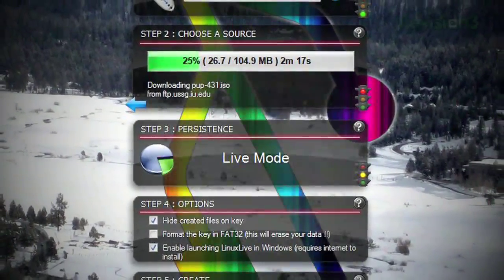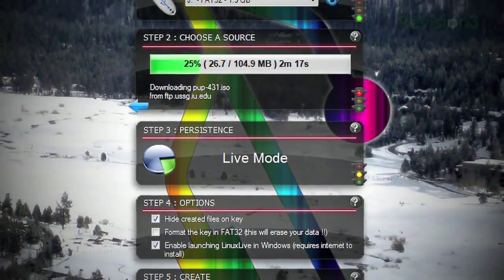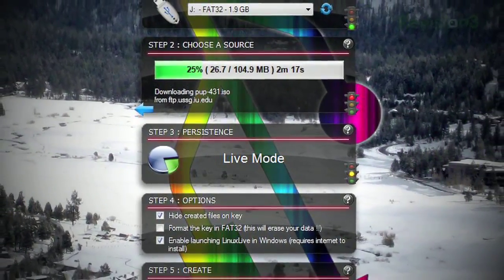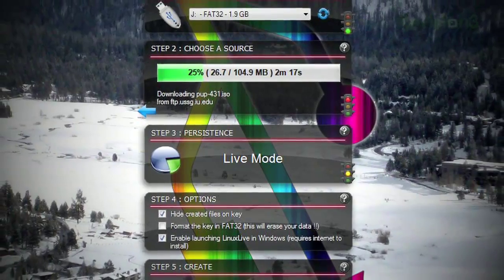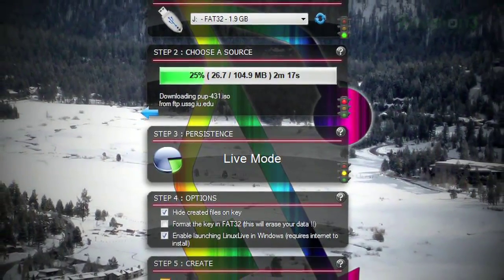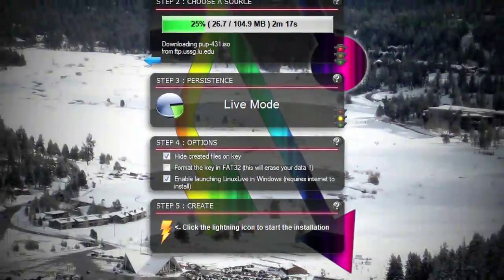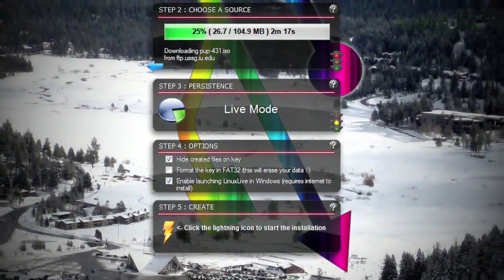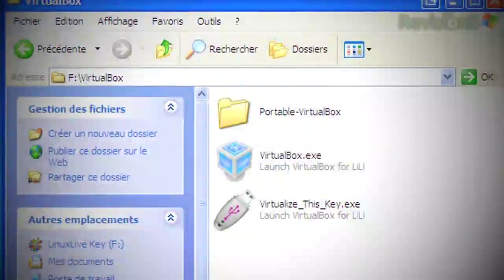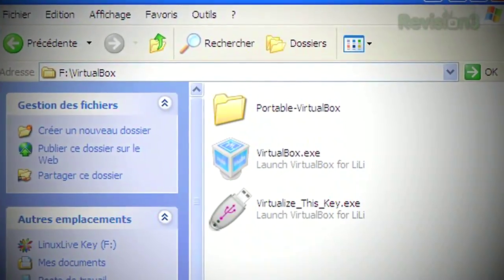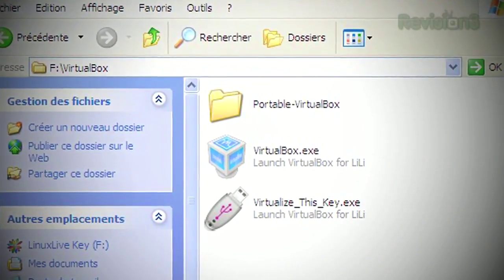It can even create persistent storage space, so you can save and retrieve data from the thumb drive every time you use it. If you feel a little more adventurous, you can even launch Linux in Windows with an included version of VirtualBox.